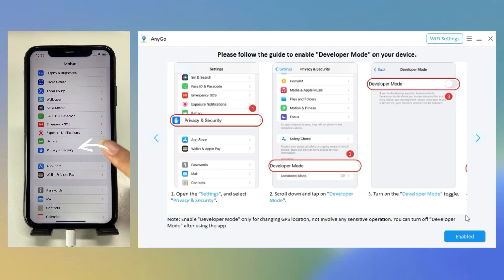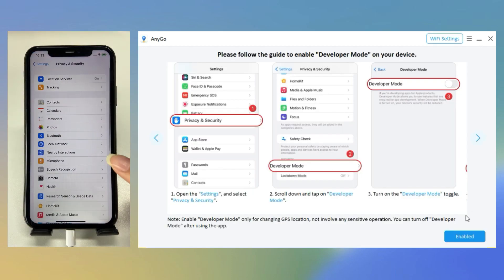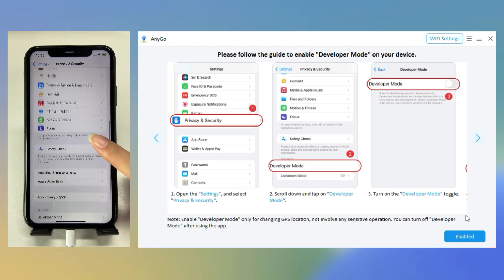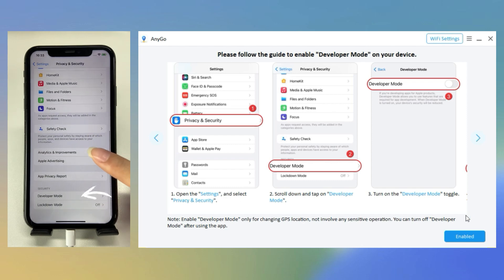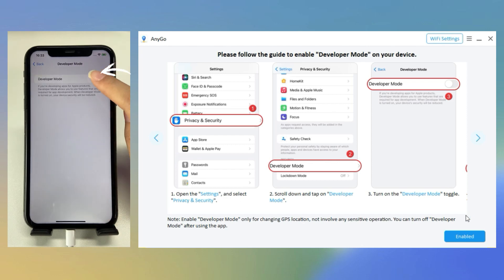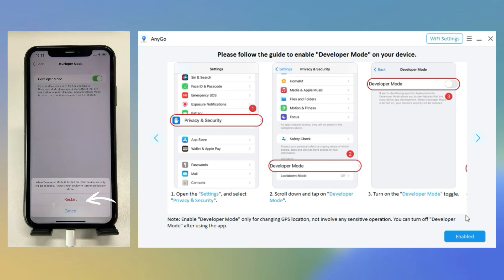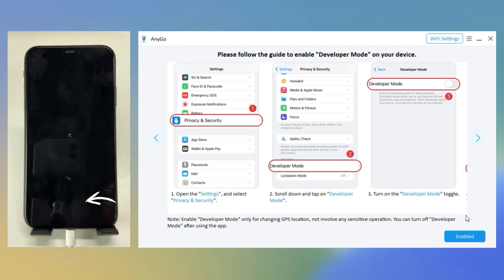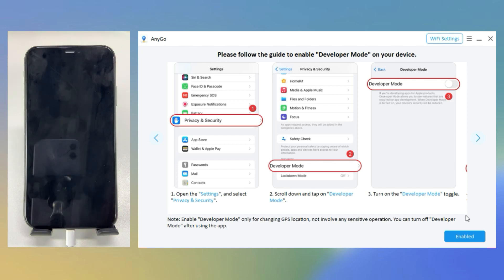You need to enable Developer Mode before changing location. Follow the guide step by step. After turning on the Developer Mode toggle, you are required to restart the device.